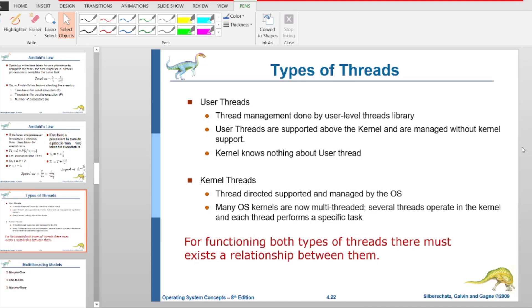We will talk about multi-threaded architecture. There are different types of threads. There are two threads: one is the user thread, and the other is the kernel thread.